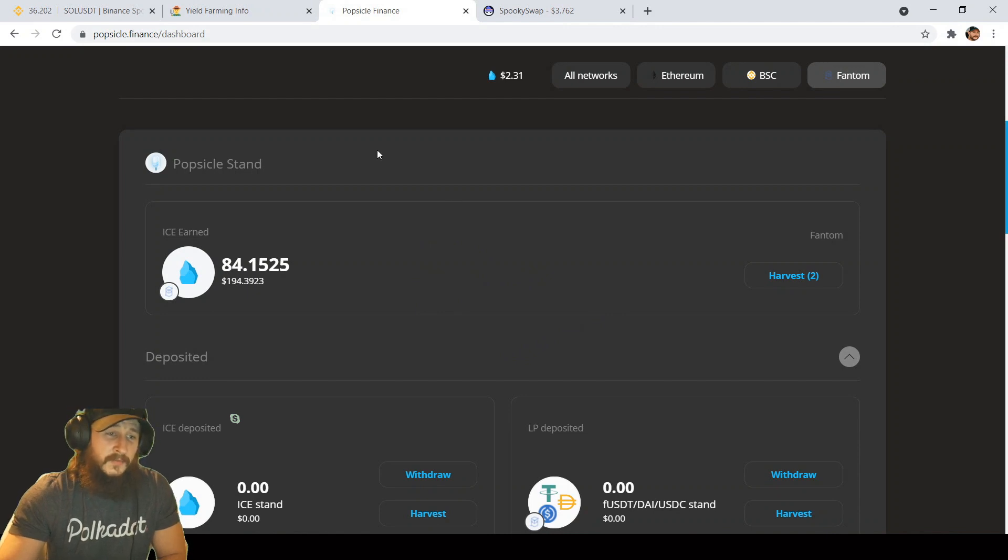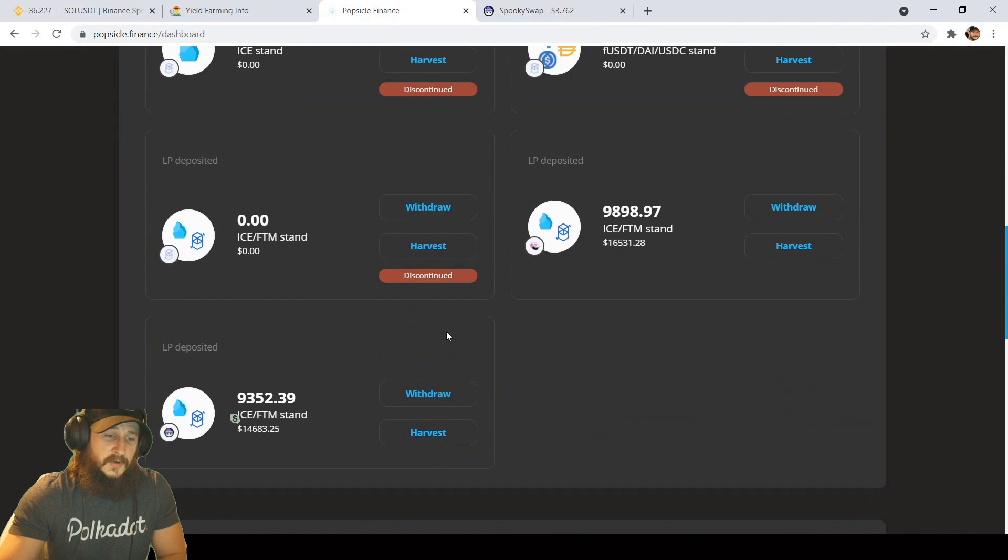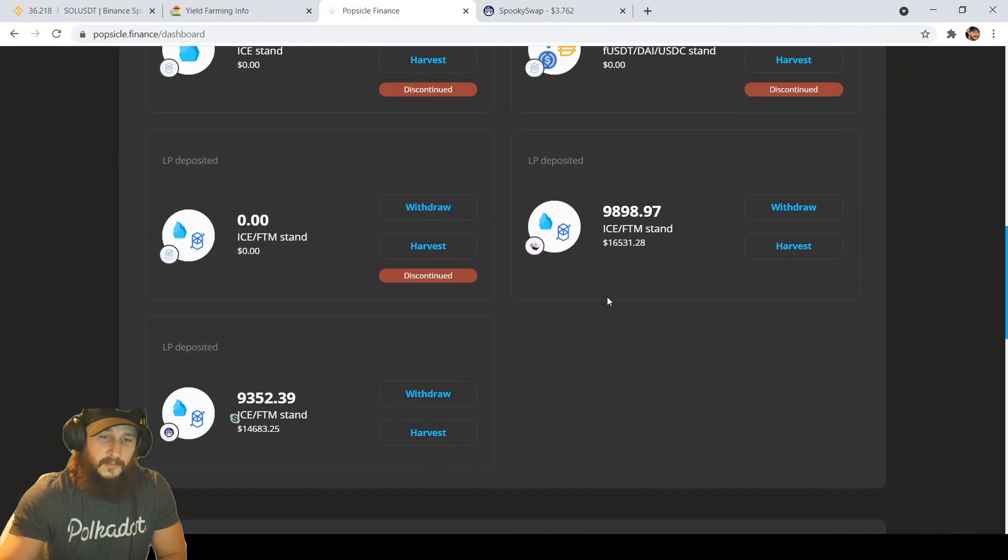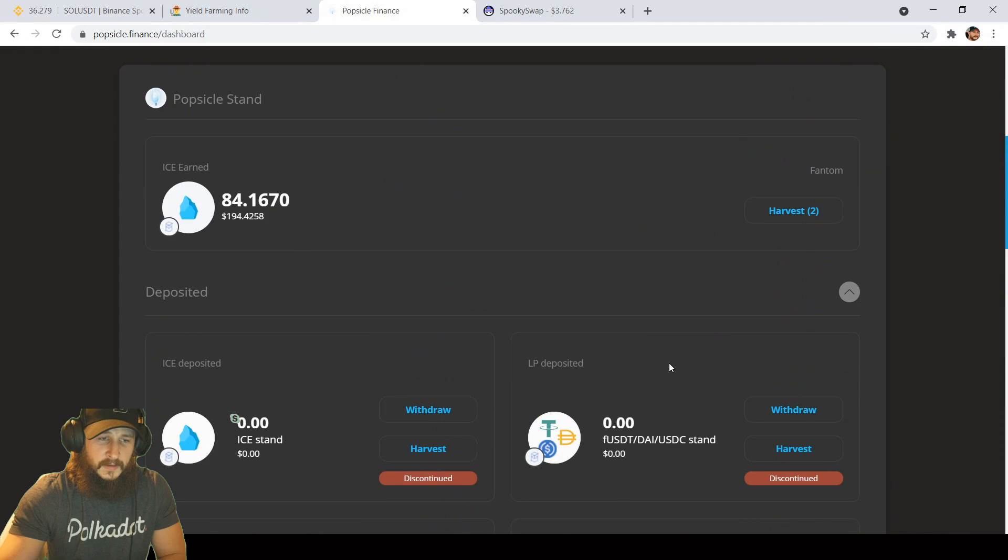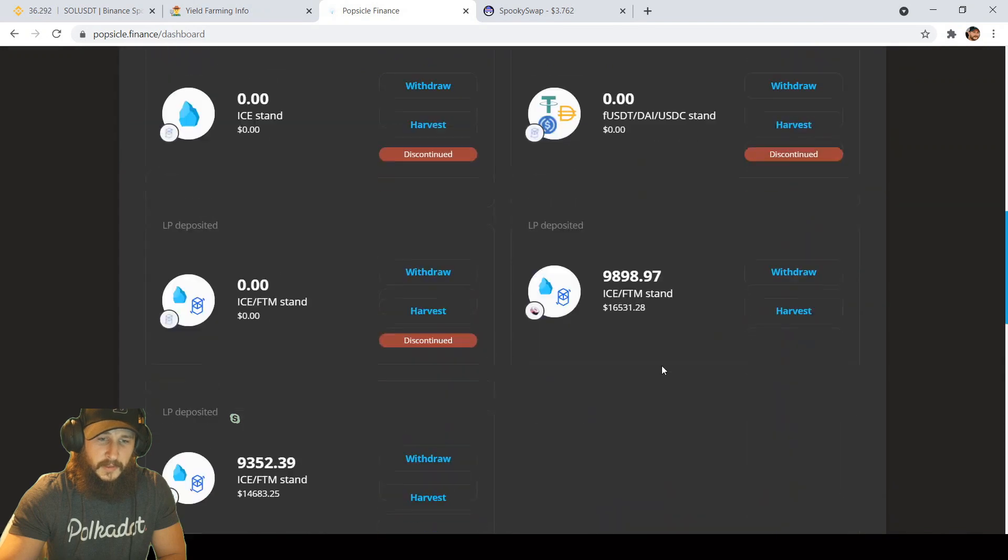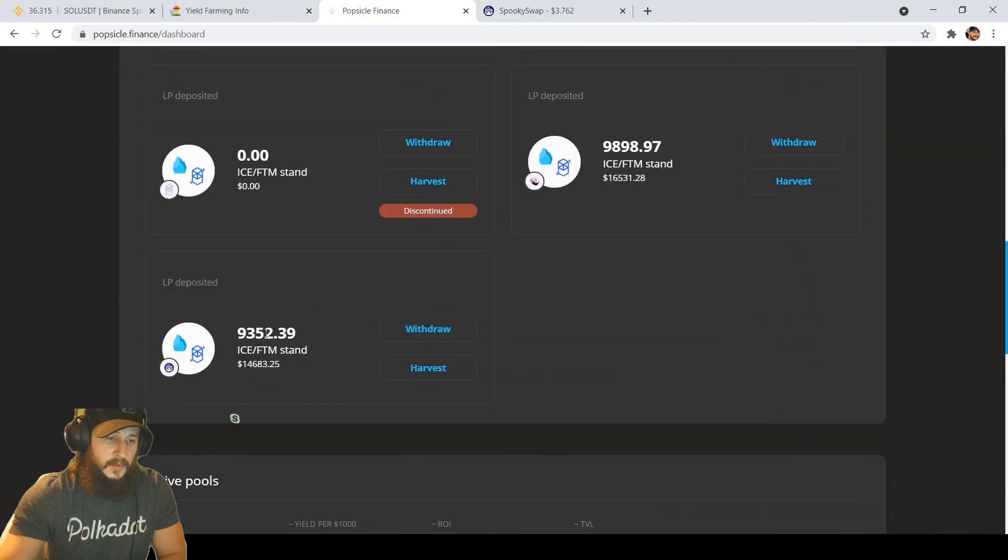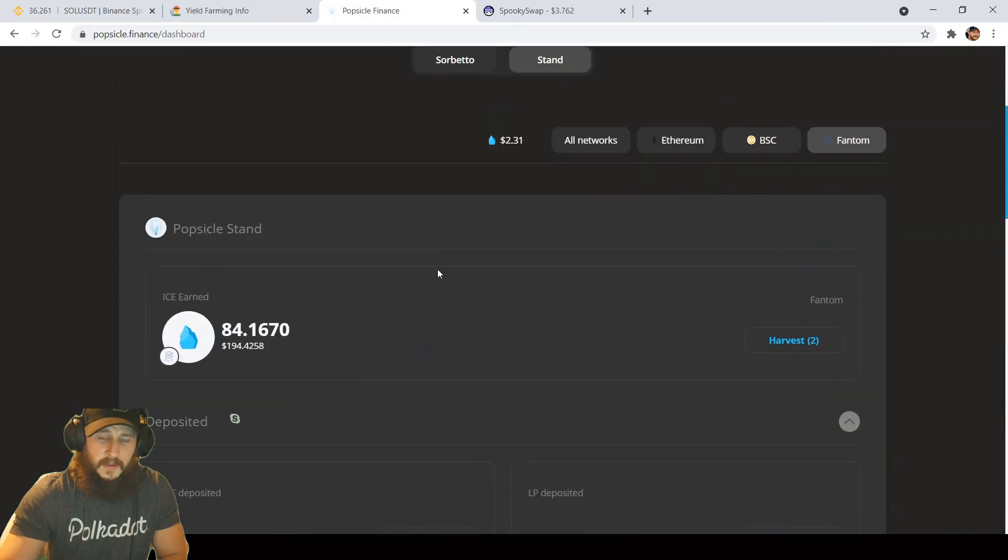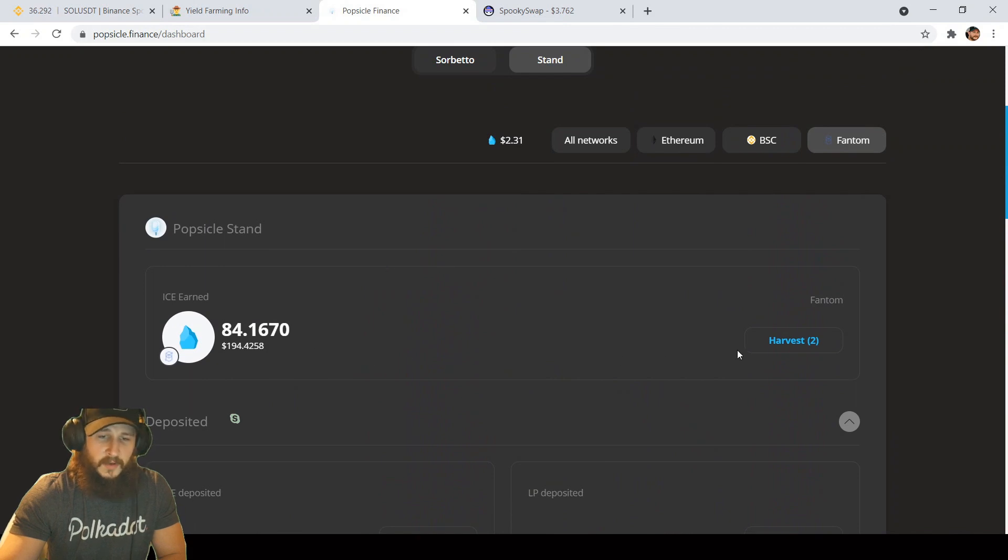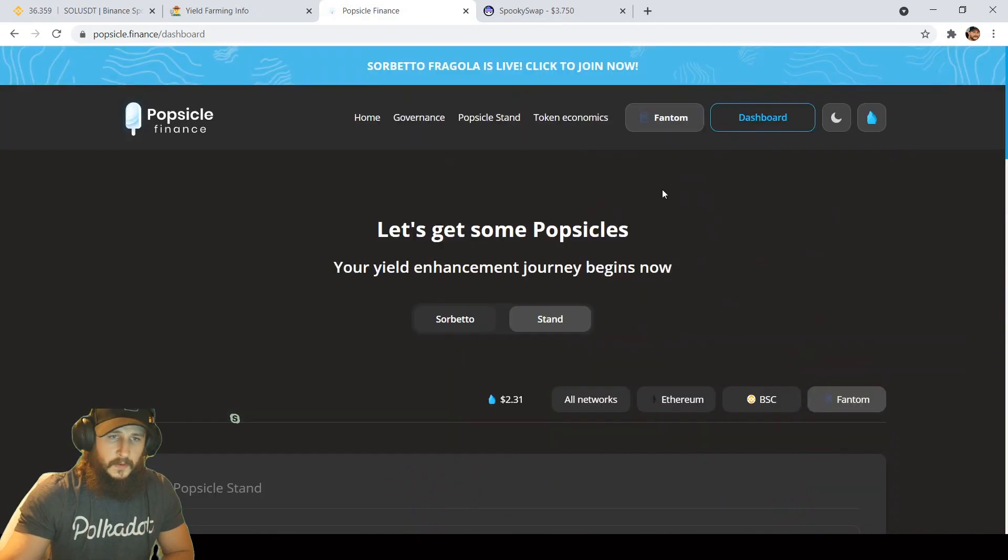Starting over here at Popsicle Finance, still in two farms. I have about a little over $31,000 combined between Spooky and Sushi LP tokens, and today I have $194 to harvest.